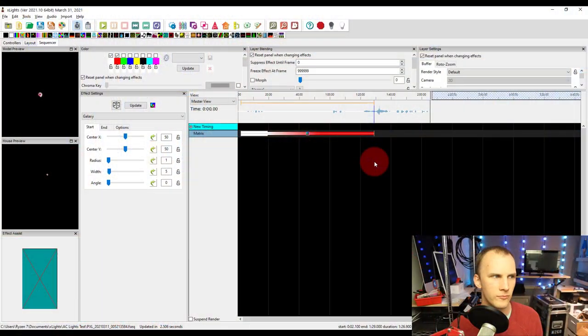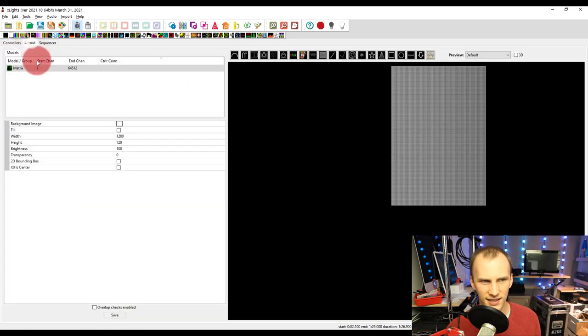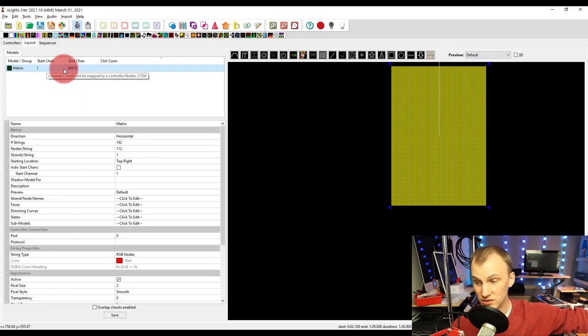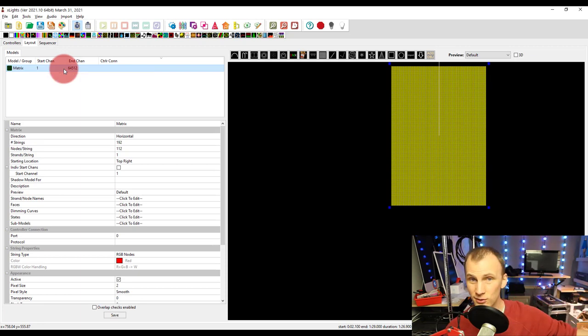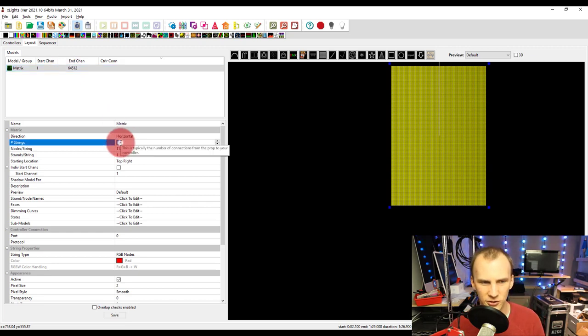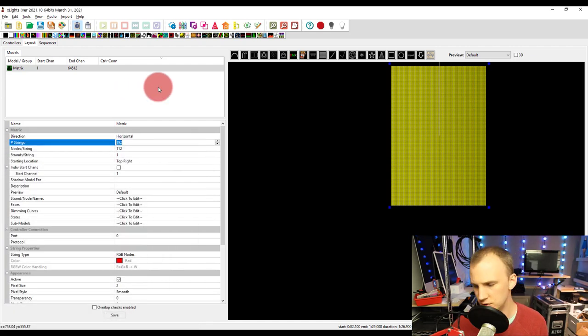So now let's talk about setting up in FPP. What we're going to do is set up what we call a virtual matrix. Now you can technically use the same approach that I just used for xSchedule and do that in FPP, but it says in the FPP manual that it may not keep sync, it may start up kind of jittery or kind of jump. So what we're going to do is define a virtual matrix. I've got a matrix set up here in xLights that starts at channel one.